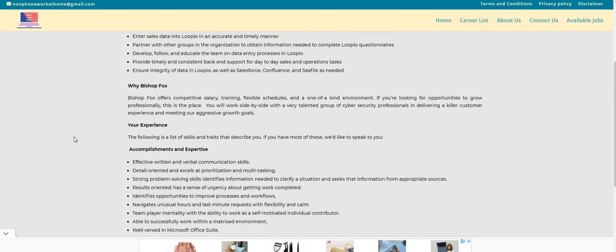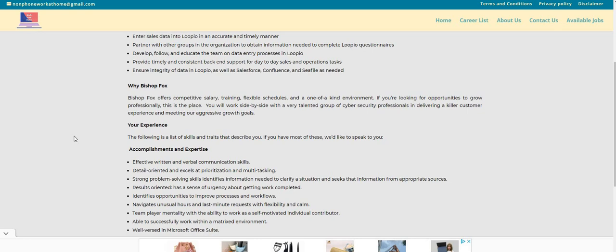It also states guys that you can live anywhere in the USA and work for this one. So let me clarify that - anywhere in the USA and you guys can apply for this one. So if you live in California, New York, Washington, these are some tough states to find legitimate work from home jobs in, so you guys can apply for this one.